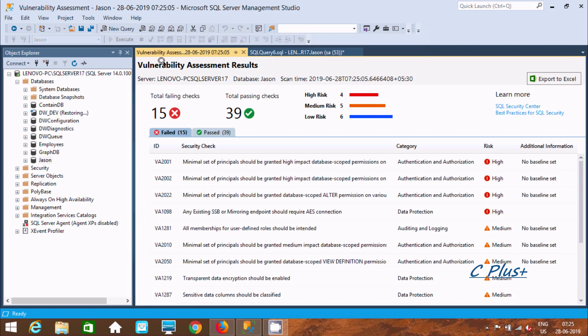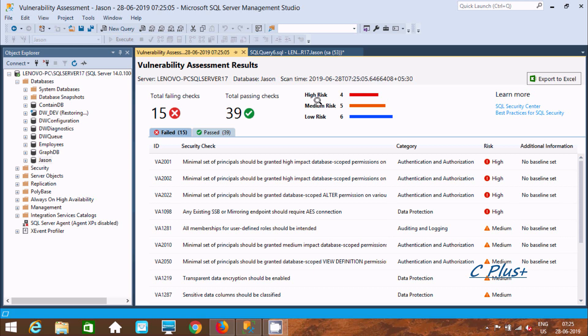Here is the Vulnerability Assessment result. This is the server database name and scan time. Total high risk is 4, medium 5, and low risk 6. Total passing checks 39 and total failing checks 15.